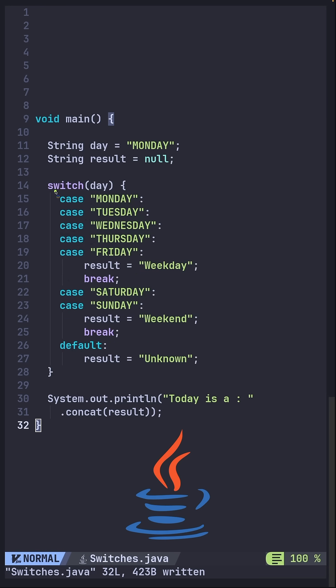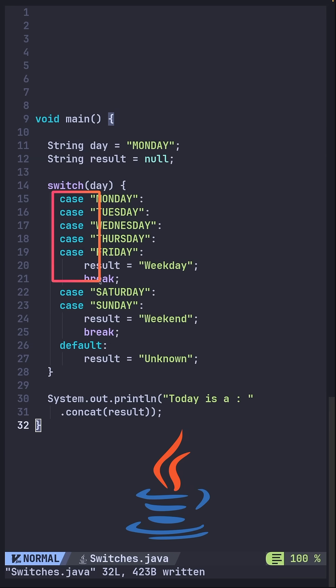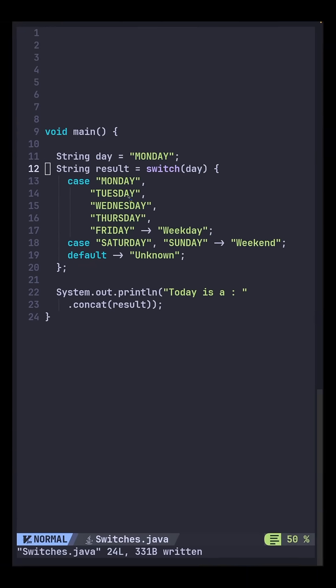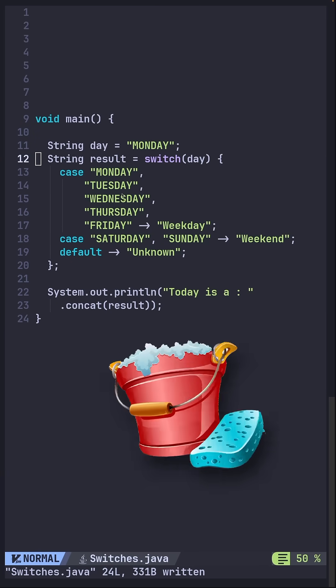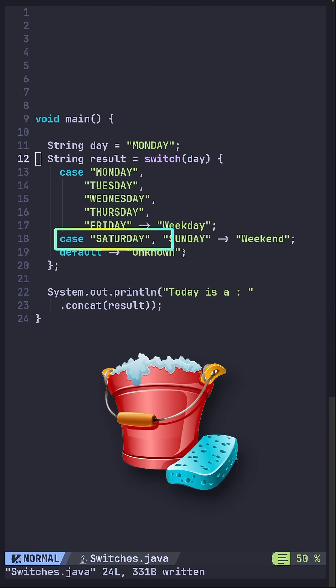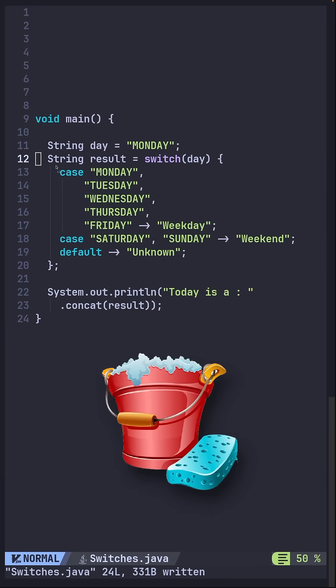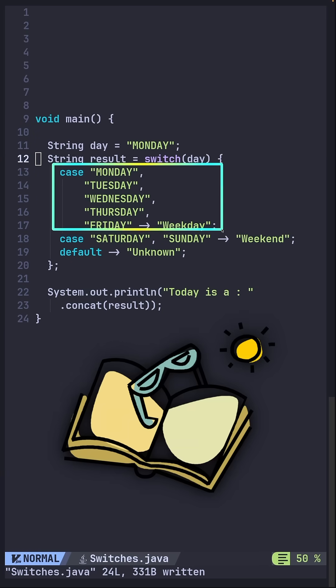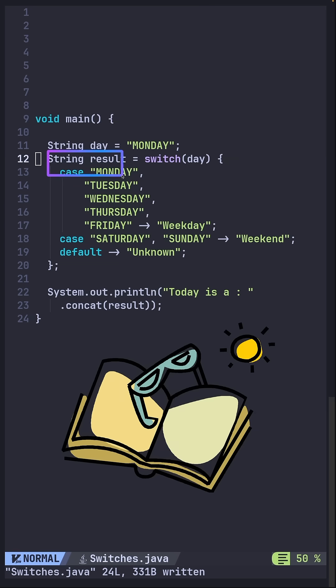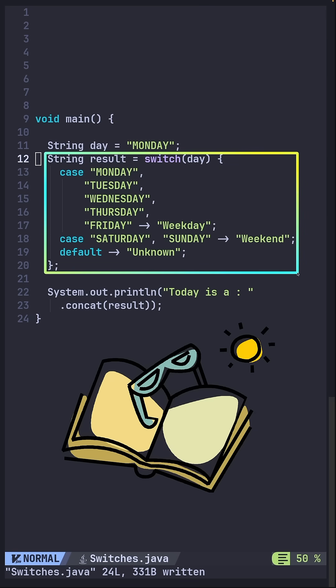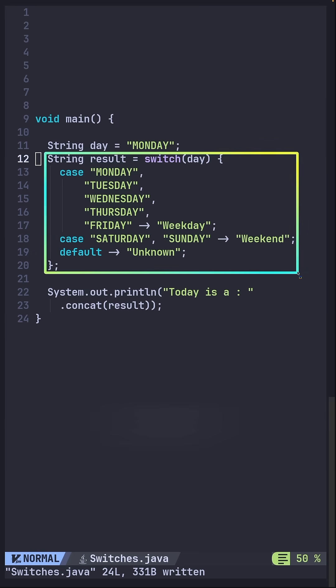You end up with a lot of repetition, manual breaks when the multiple cases return the same value. Let's see what Java 17 brings. At first glance you can see that the code is cleaner. Even one-liners are possible, makes your code short and readable, and the result is assigned directly. No breaks means no fall through bugs.